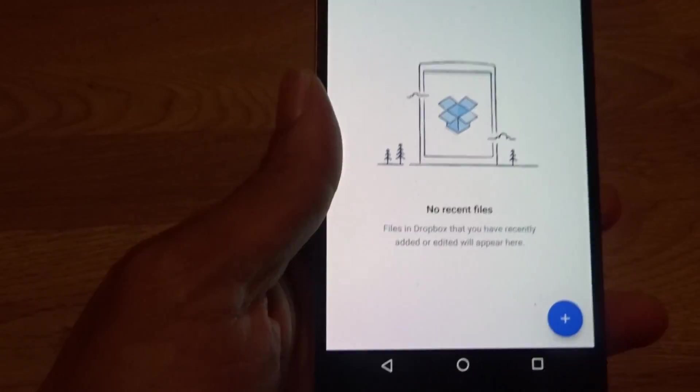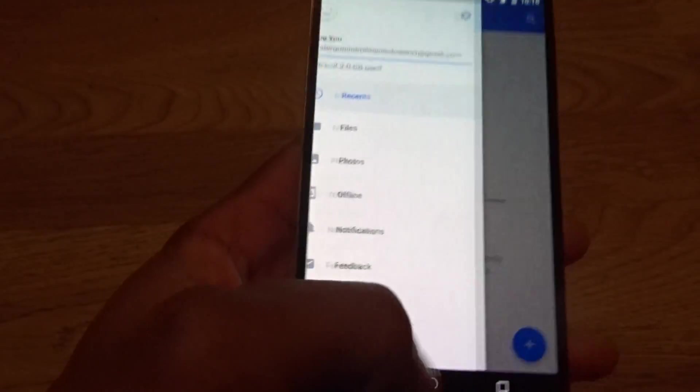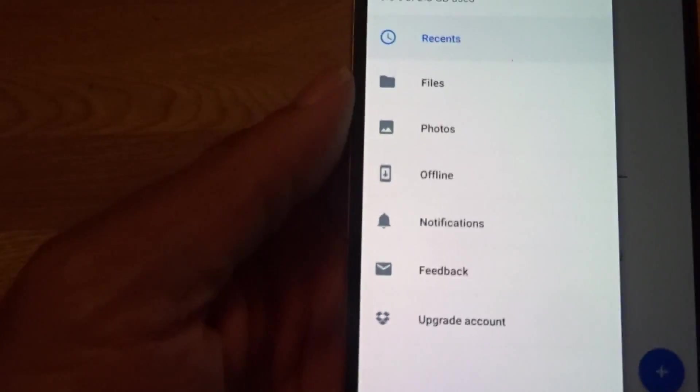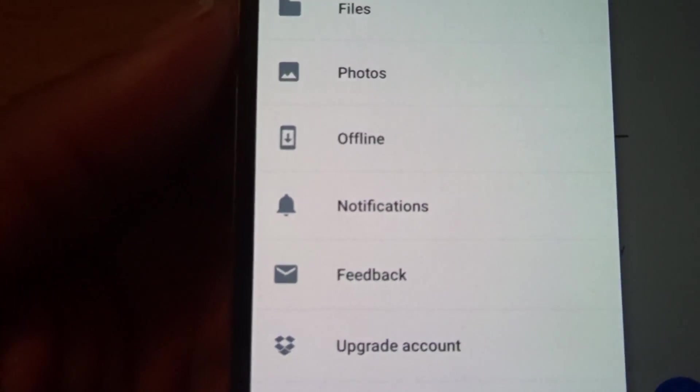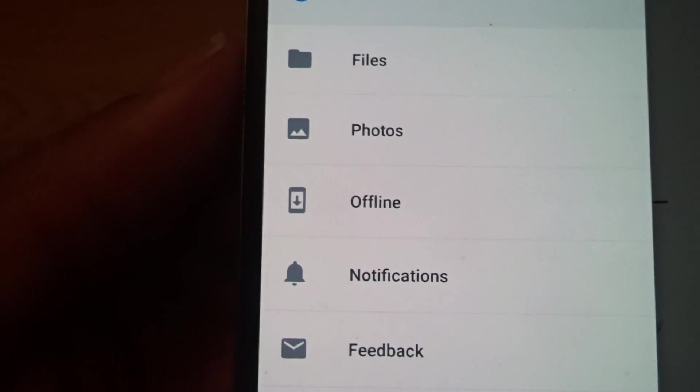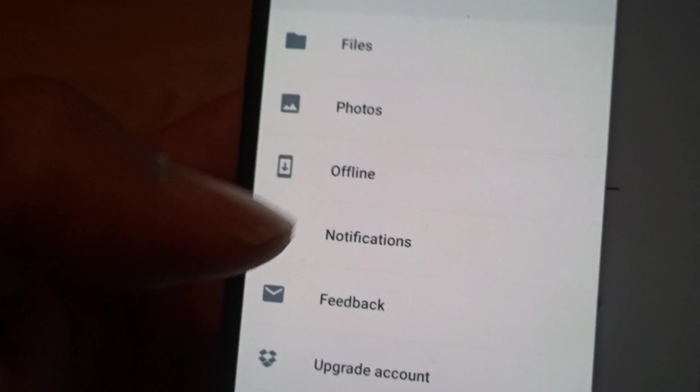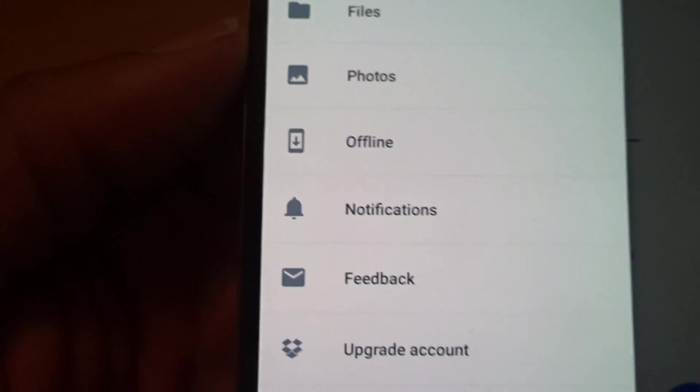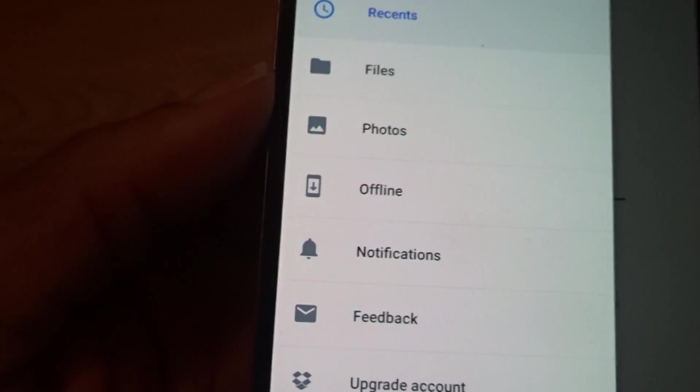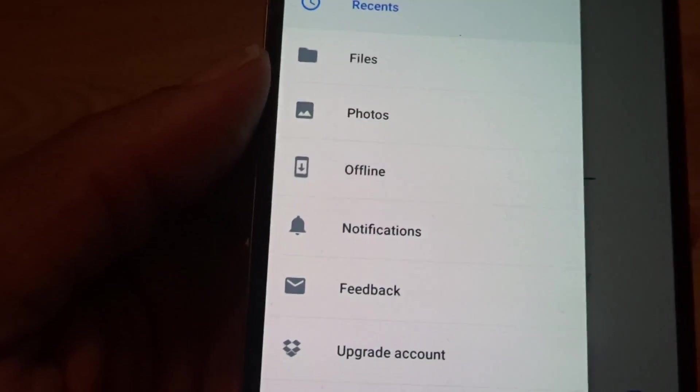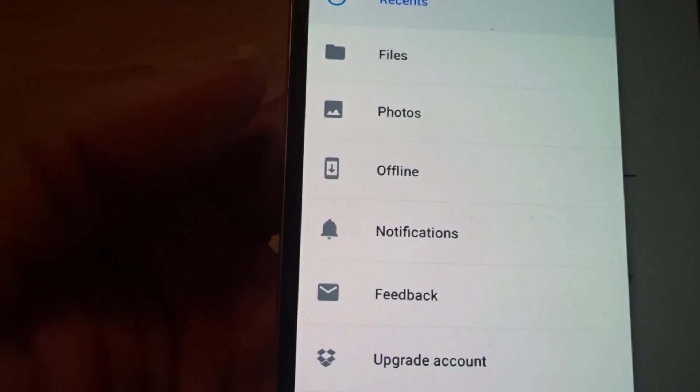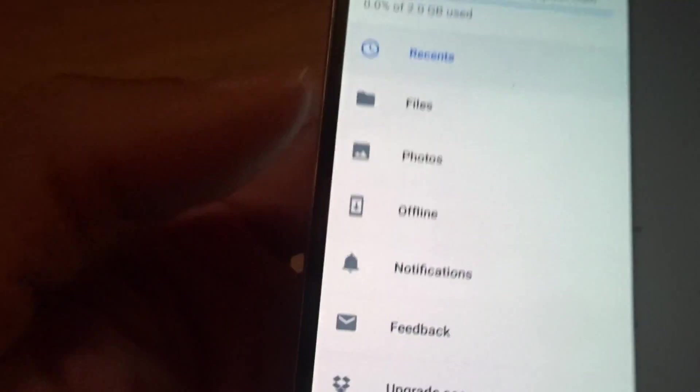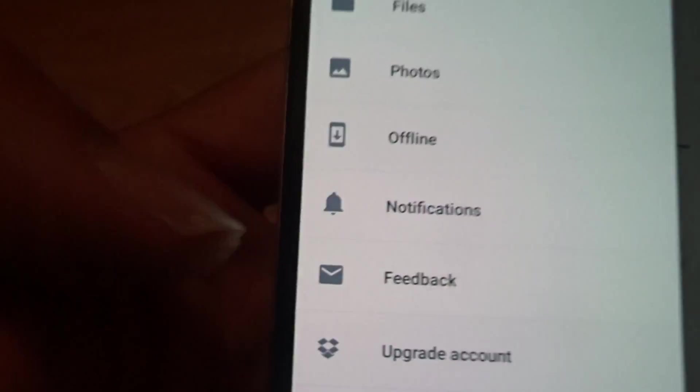They're very clean. You got this to slide down, you got your Recents, you got your Files, you got your Photos. You can have offline access. If you don't have internet, you don't have data, you don't have Wi-Fi, you can still check out your files, photos. Notifications, you can send feedback, and once again you can upgrade to the full subscription.